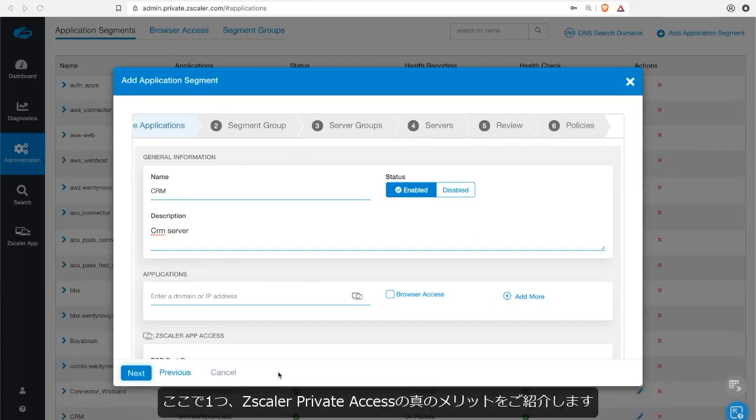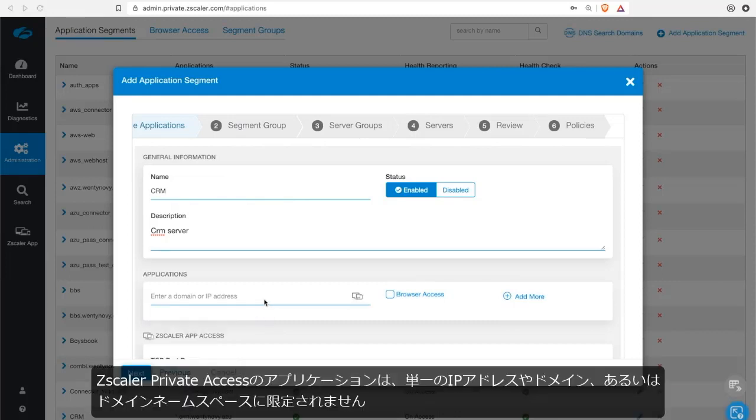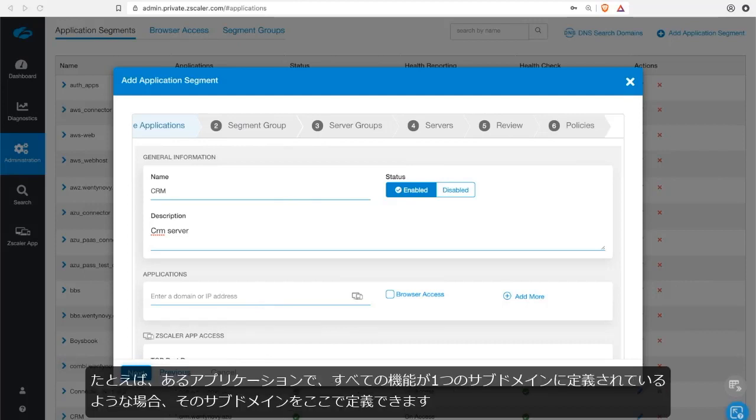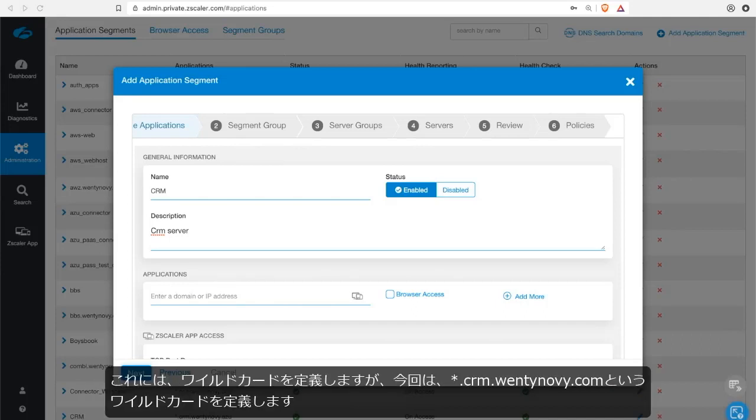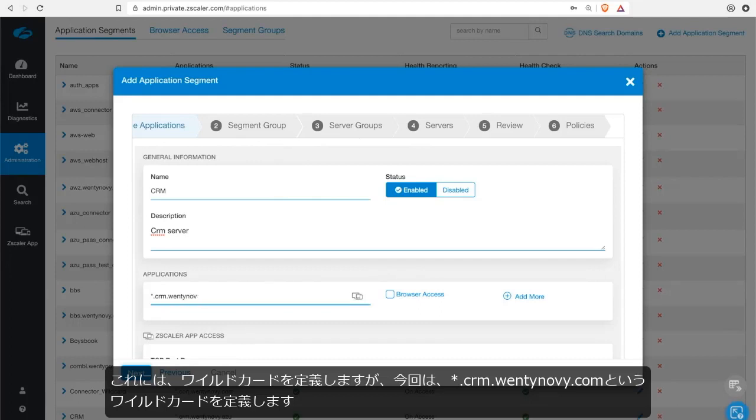As a pro tip, here is where Zscaler Private Access has its true power. An application in Zscaler Private Access is not limited to a singular IP address or domain or a domain namespace. For example, if you have a corporate application where all functions of that application are defined within a subdomain, you could define that subdomain here. To do this, you can define a wildcard. So in this case, I'll define a wildcard of asterisk.crm.wentinovi.com.